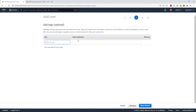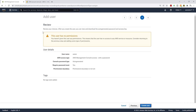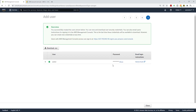Under Tags, we are not going to add any tags. Click Next to Review. On the review page, it is telling you that this user has no permissions — yes, that's what we want. Go ahead and click Create User.